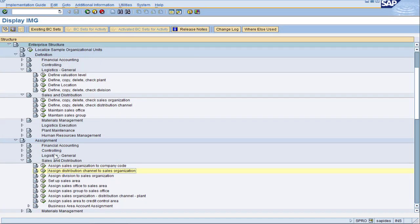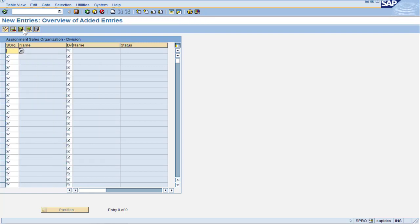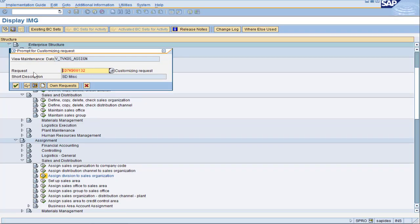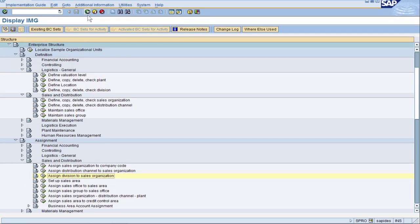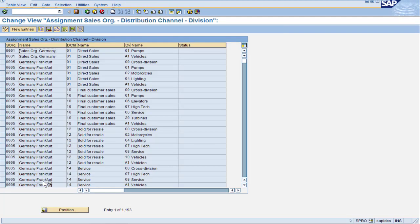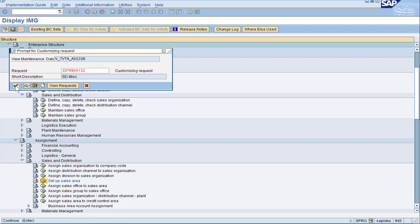Let's assign the division to the sales organization. Much like before, we do New Entries, relating DCS1 to Division 00. Looks good — let's save and give it the normal transport. To wrap it all together, SAP wants us to set up the sales area, which links all three fields together. It's a bit redundant, but that's the way SAP does it. Sales organization DCS1, distribution channel D1, and Division 00. Press Return, we get a green light, and pressing Save — we have officially made our sales area.